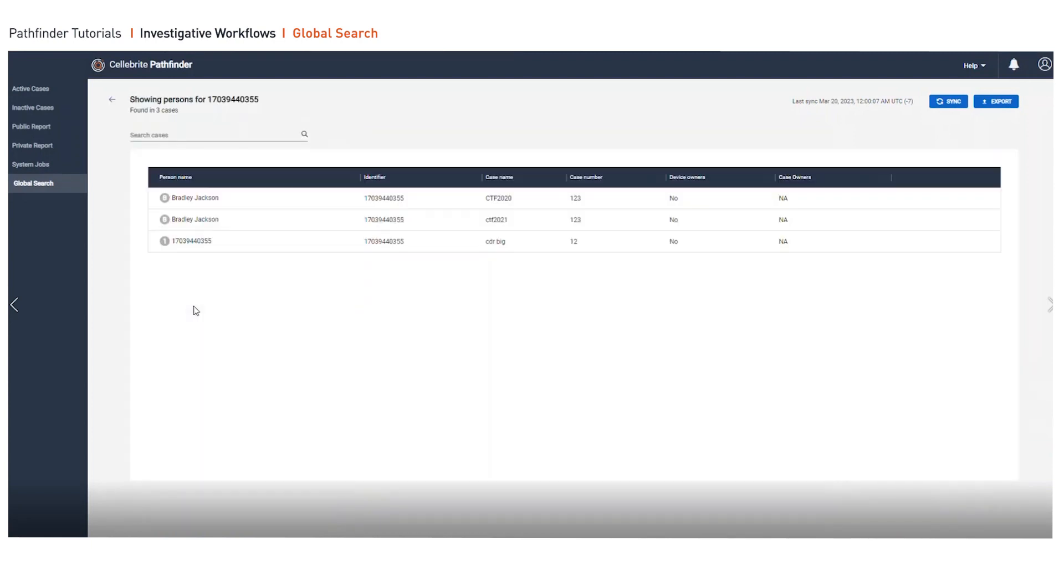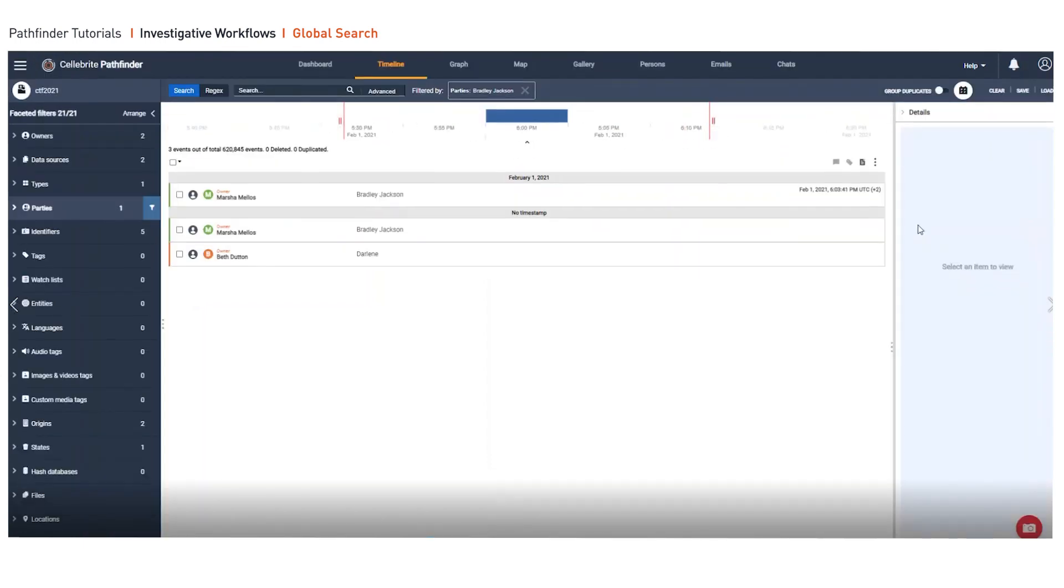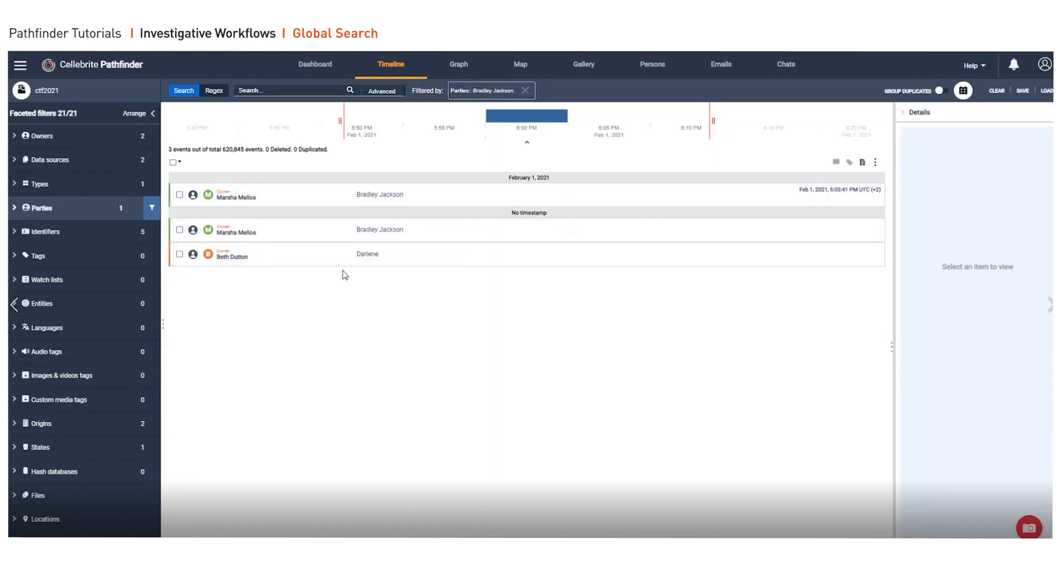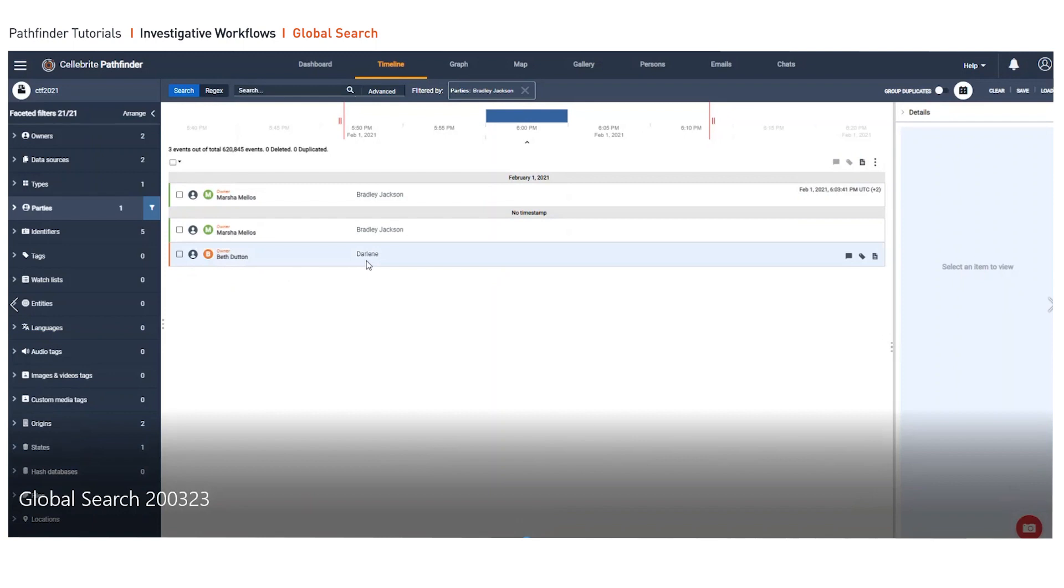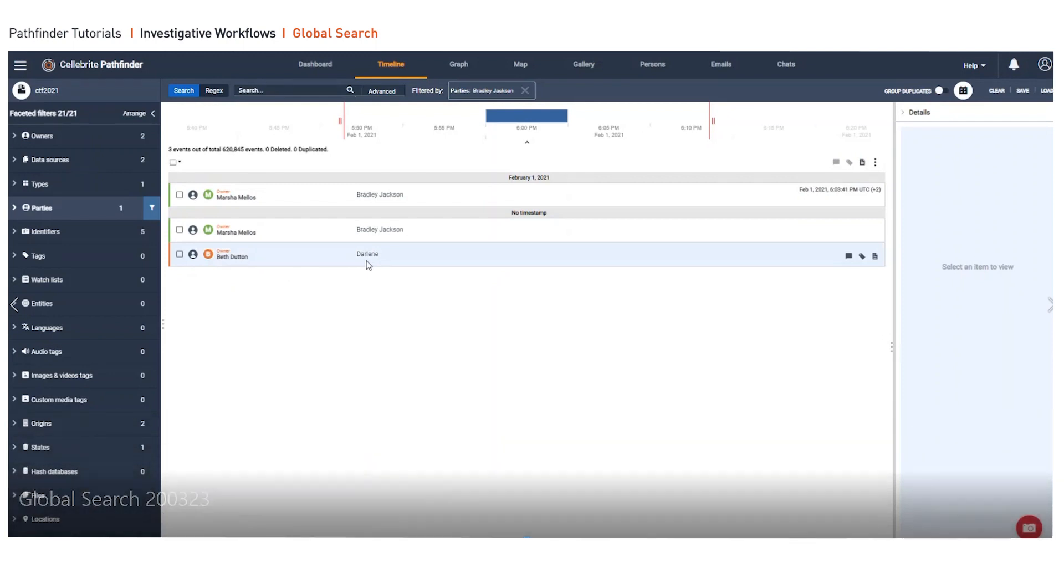As we dive into the phone numbers, we are going to be able to identify the identifiers, the cases they came from, and investigate further. So here we can see that Bradley Jackson is listed as Bradley Jackson and Marsha. However, Beth Dutton has this exact same identifier listed as Darlene in that device. So this is where validation is key and makes a difference in your investigation.